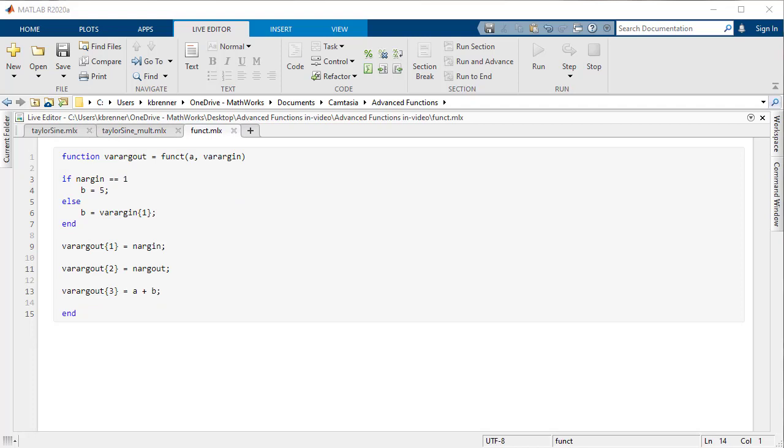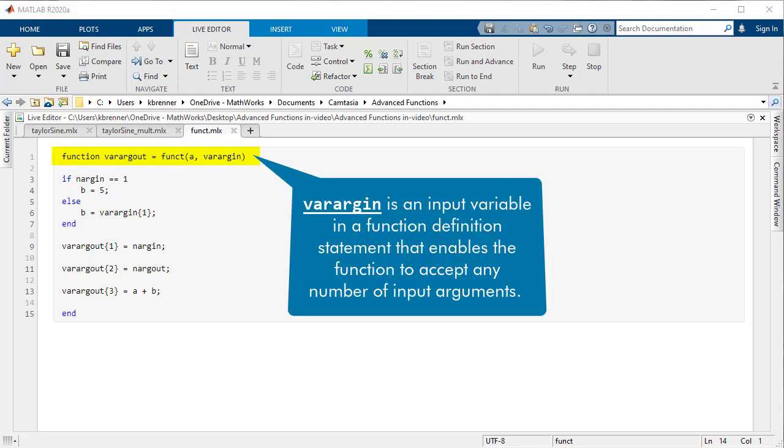If you want to write a function where the number of inputs or outputs is variable, then varargin and varargout are very useful tools for you. By writing the initial line of a function as function varargout equals funct of varargin, any amount of inputs or outputs can be used with the function.